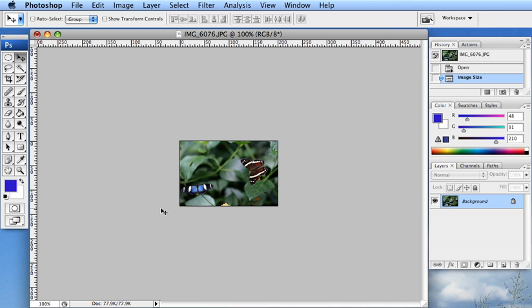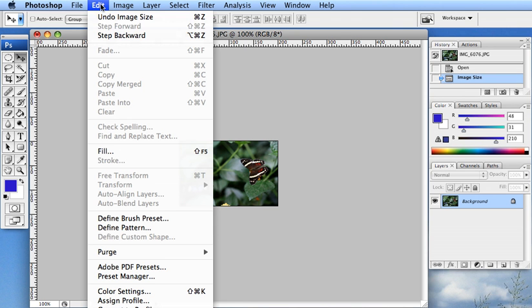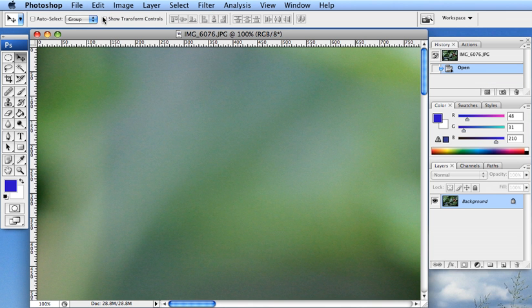Now I am actually going to undo this change because I am going to show you how to crop. But if I wanted to just resize it to 200 pixels, this is how I would do it if I just wanted to keep the whole image. But like I said, I am going to undo this. So go up to edit, undo image size.